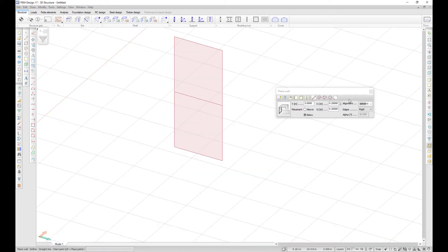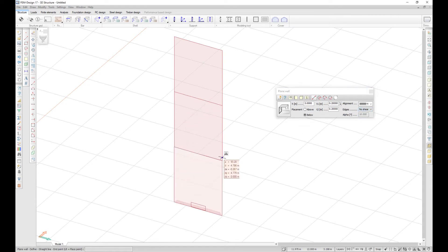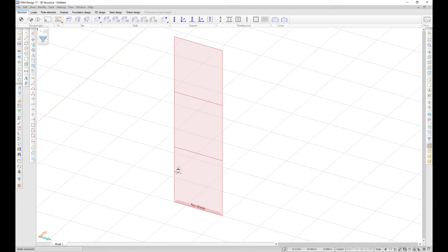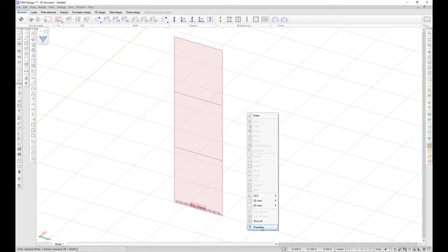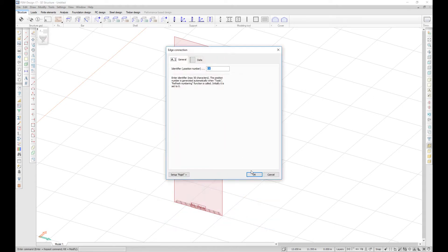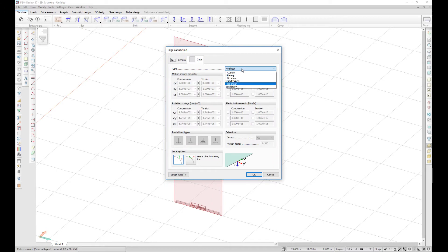It is now possible to select no shear edges when creating a wall. These will be created on the bottom of the wall according to predefined data. The edge connection is created as a predefined type, and the edge connection type for a no shear edge is called no shear.